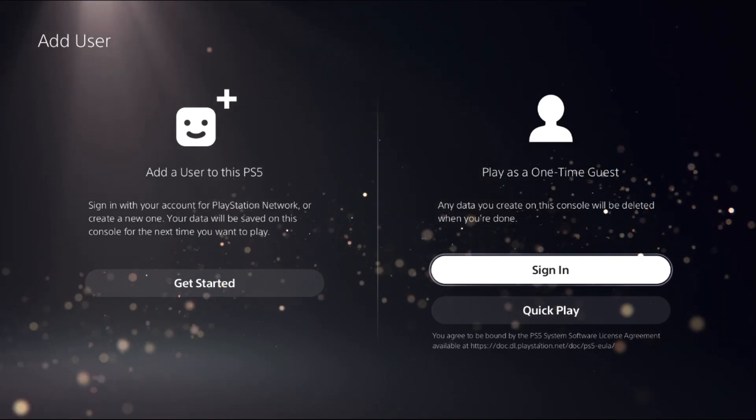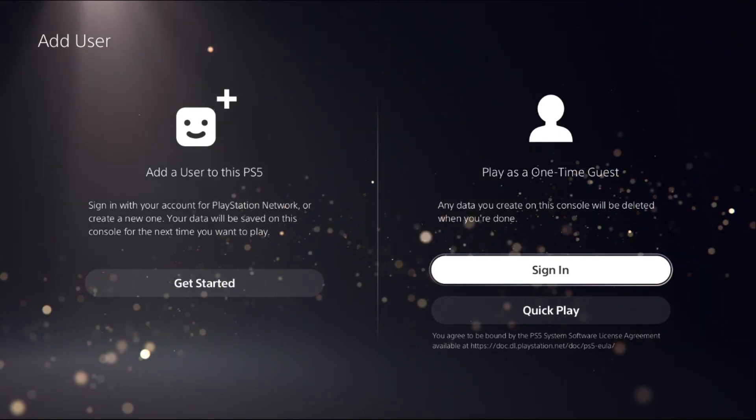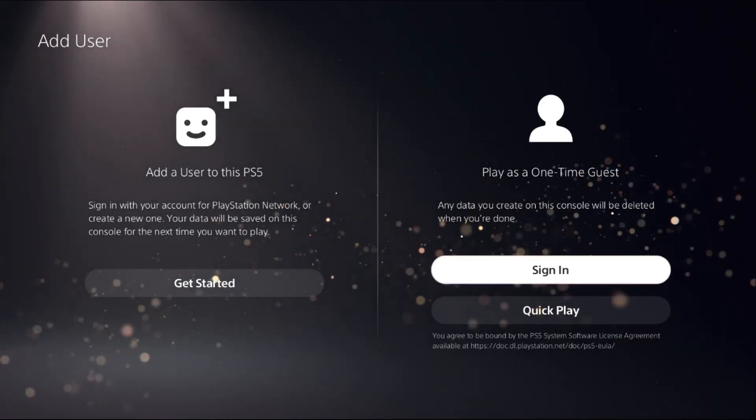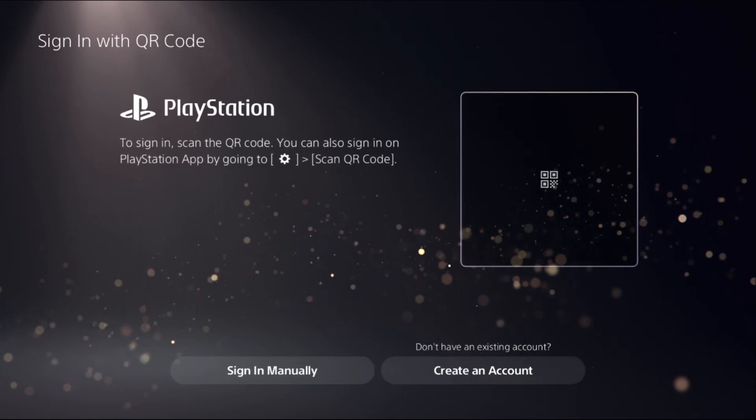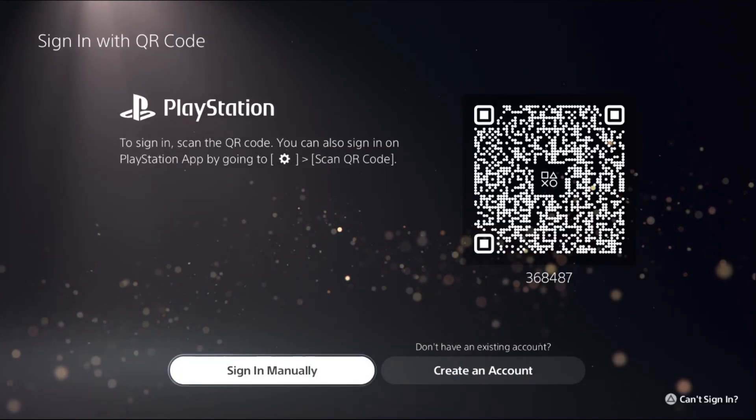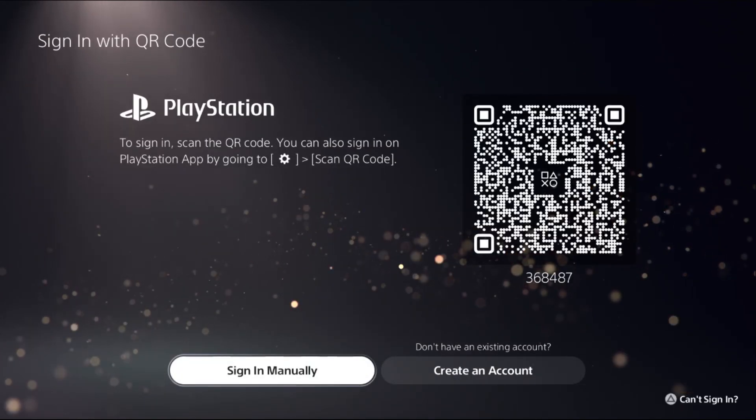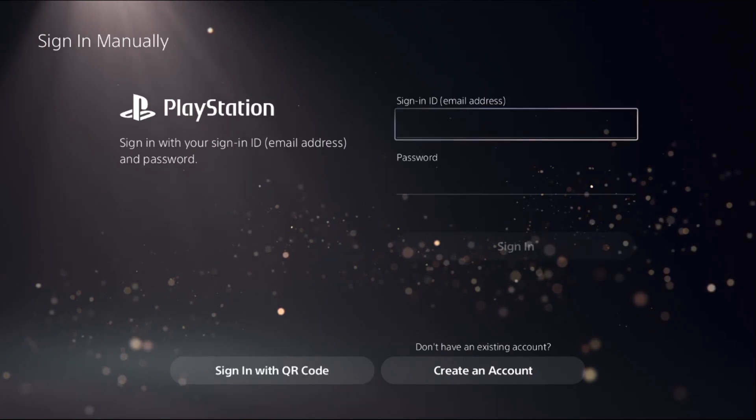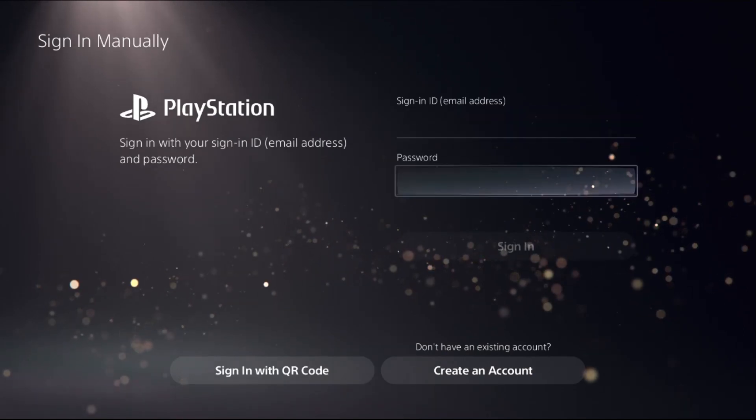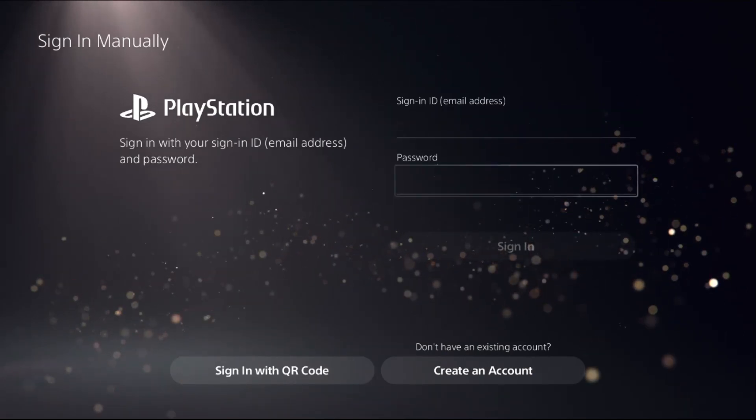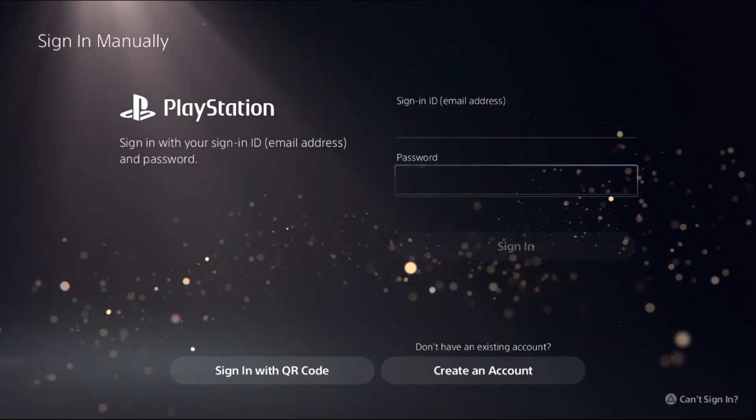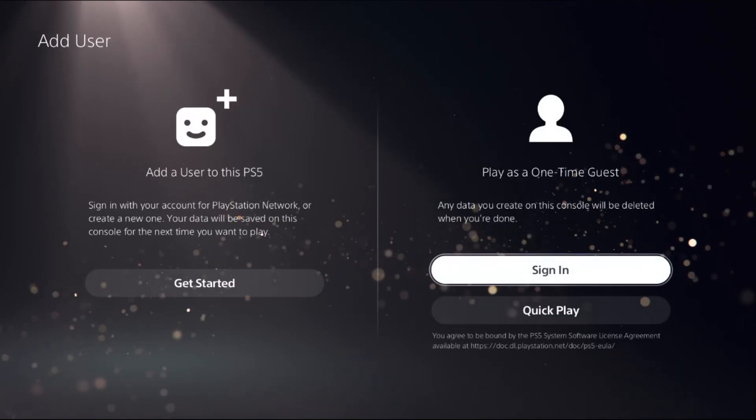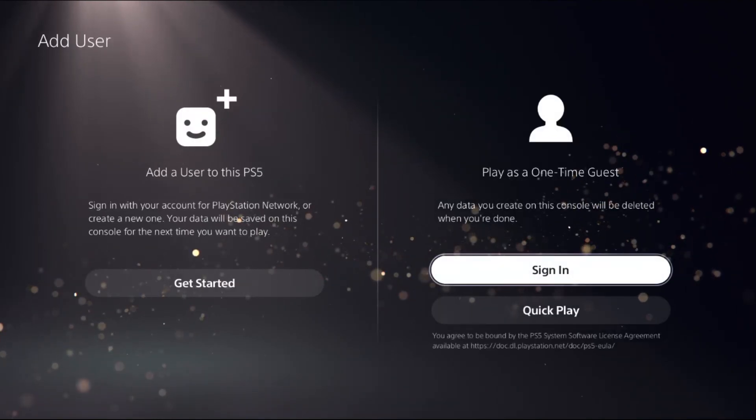If you create an account here by choosing Create an Account or Sign In Manually and enter your email address and password, once you log in from the PS5, your data will be deleted automatically.